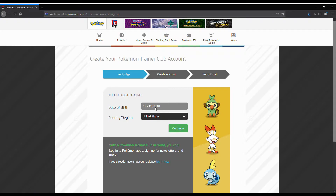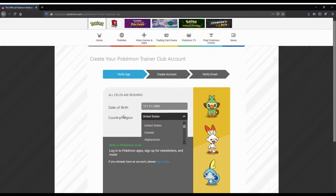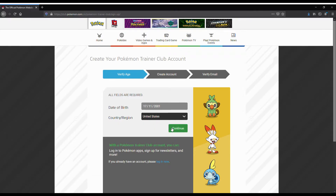Click 'Create an Account'. Type in your birthday and where you're from. I'm not from the United States but I'll select that for this demo. Depending on whether you select United Kingdom or United States it'll be slightly different, but not much. Enter your date of birth and click Continue.